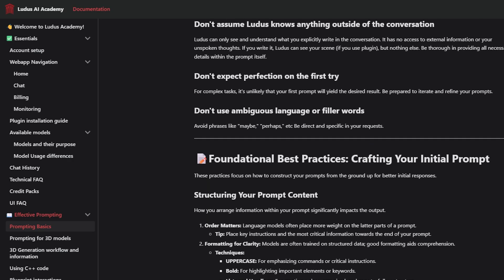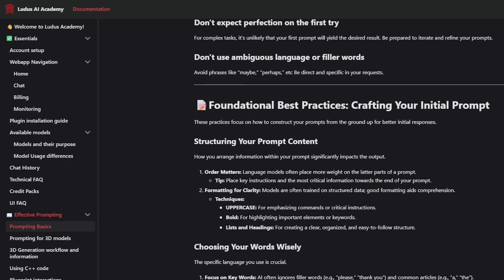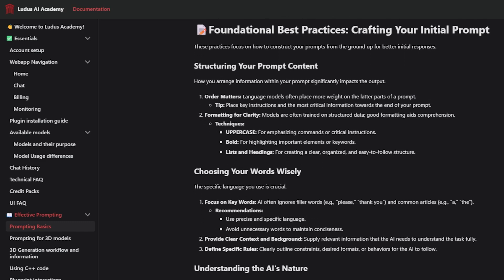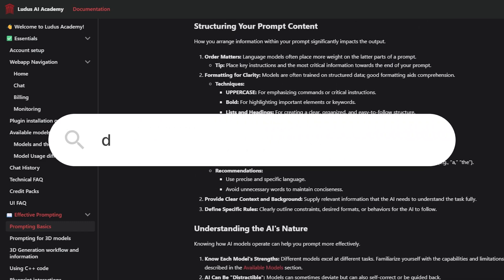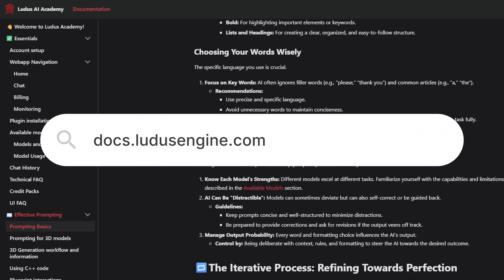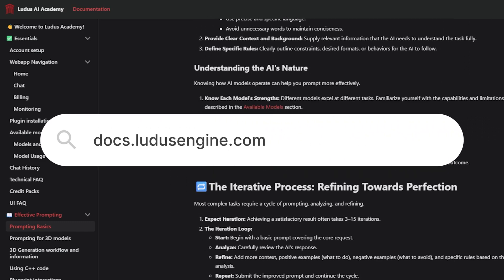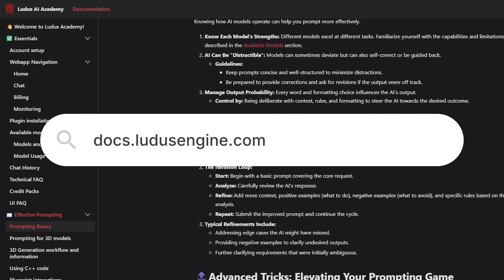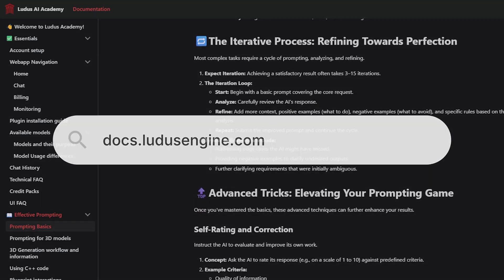To get the most out of the Blueprint Generation feature and to learn more, please consult the information available in the Ludoose Academy, our handy knowledge base. Now let's move on to a quick demonstration of its capabilities.